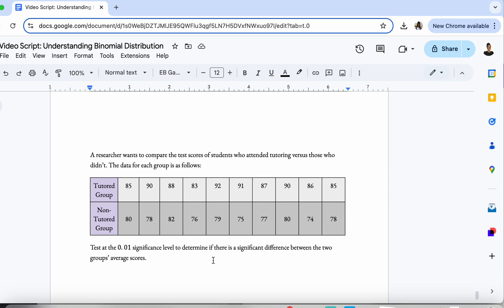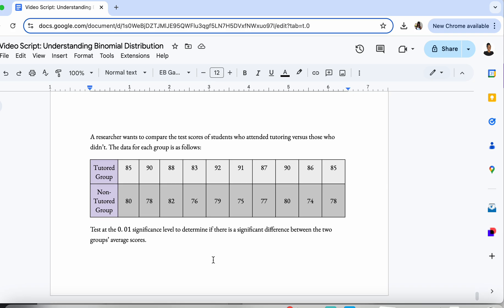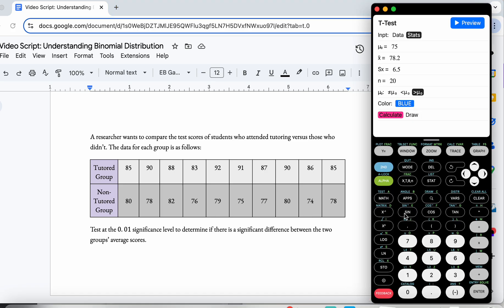Let's look at a whole different type of example so you can understand the other things the calculator can bring to the t-testing process. A researcher wants to compare the test scores of students who attended tutoring versus those who did not. We have the test scores for the tutored students and the test scores for the non-tutored students. We could figure out the mean and standard deviation for both groups and put them into the formula, but we don't have to — we can go straight to doing a t-test in the calculator.